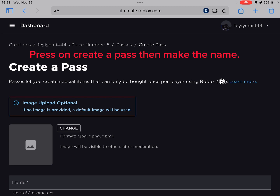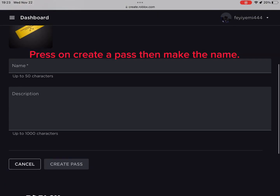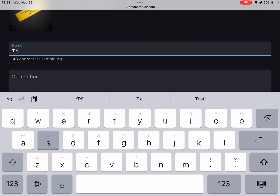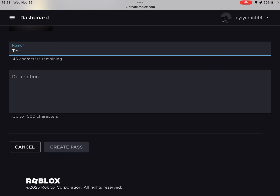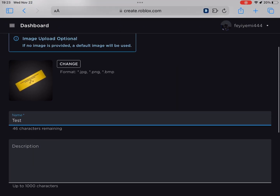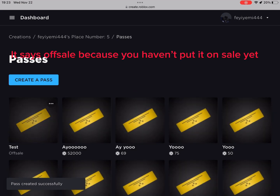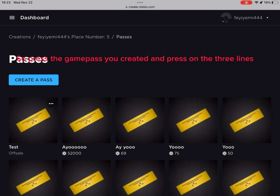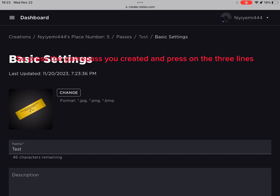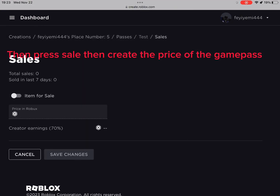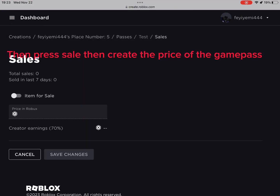Press on Create a Pass then make the name. It says Off Sale because you haven't put it on sale yet. So press the Game Pass you created and press on the three lines. Then press Sale then create the price of the Game Pass.